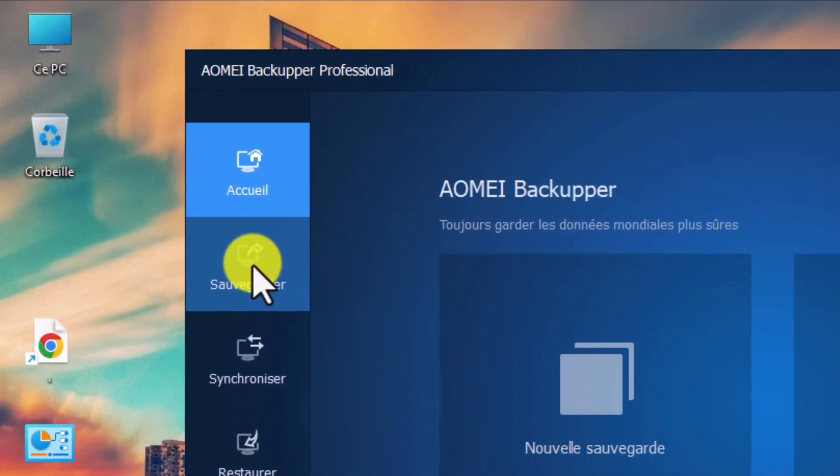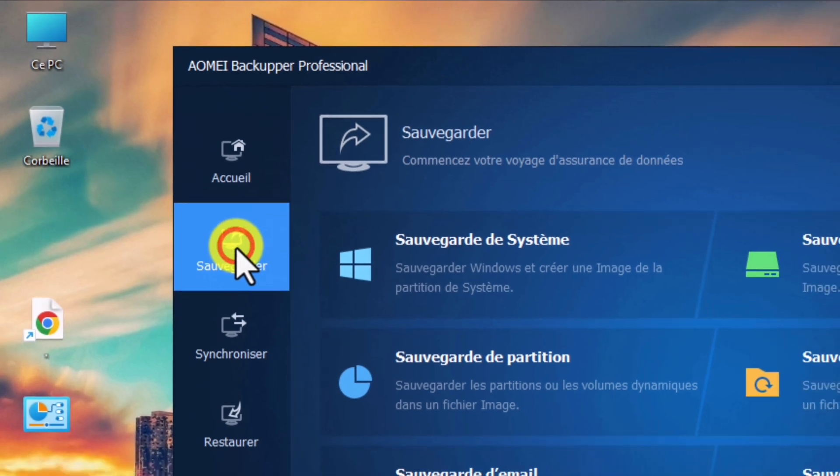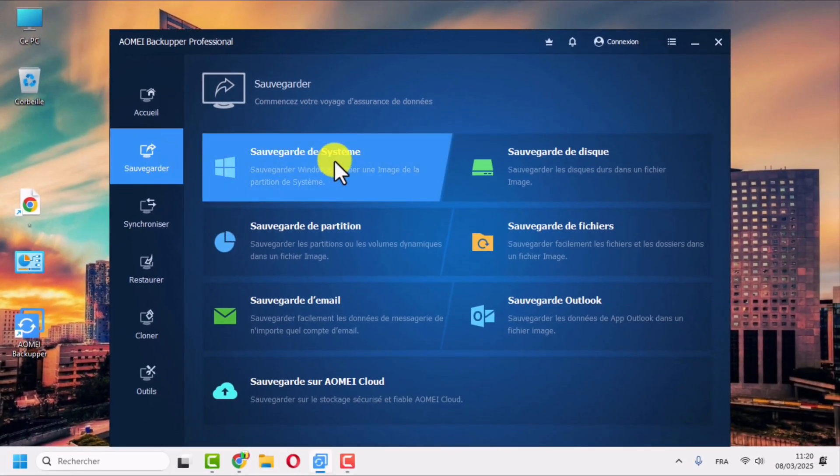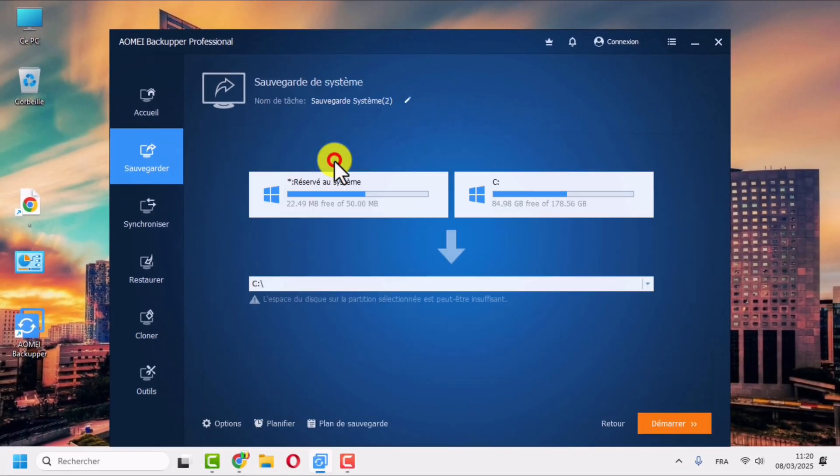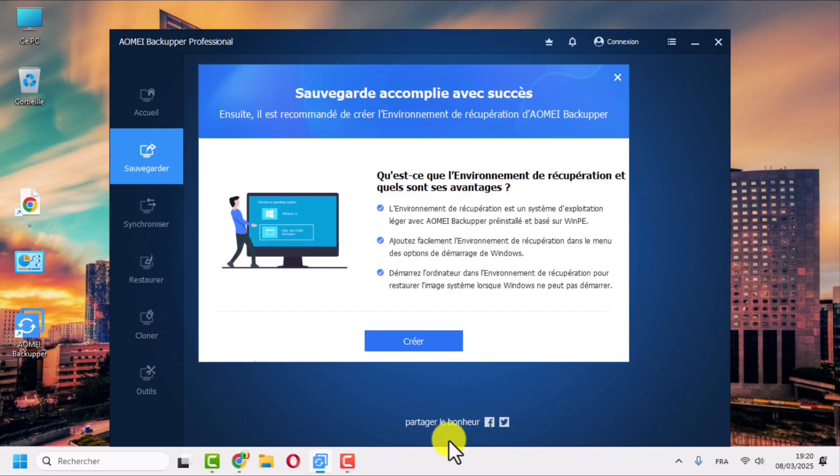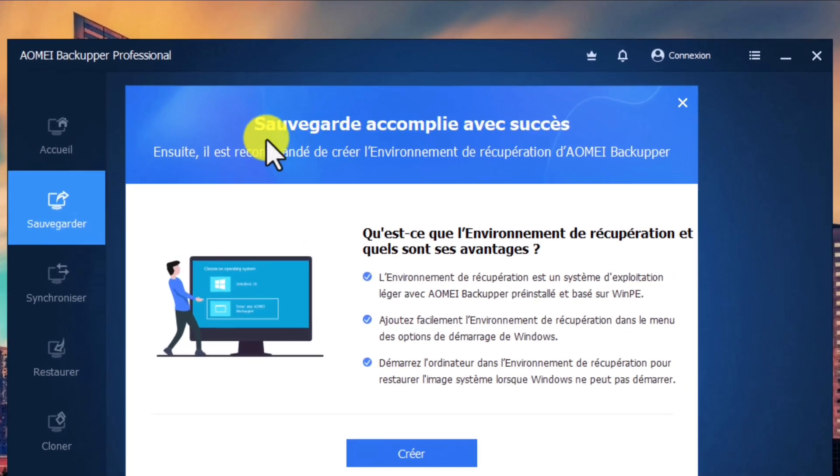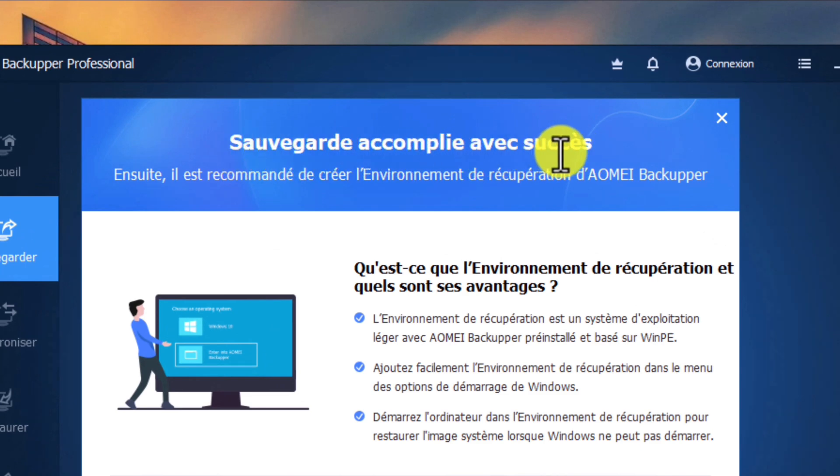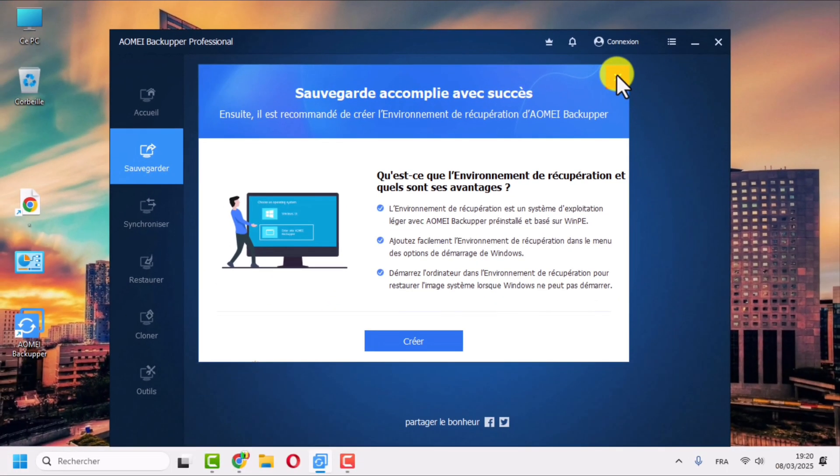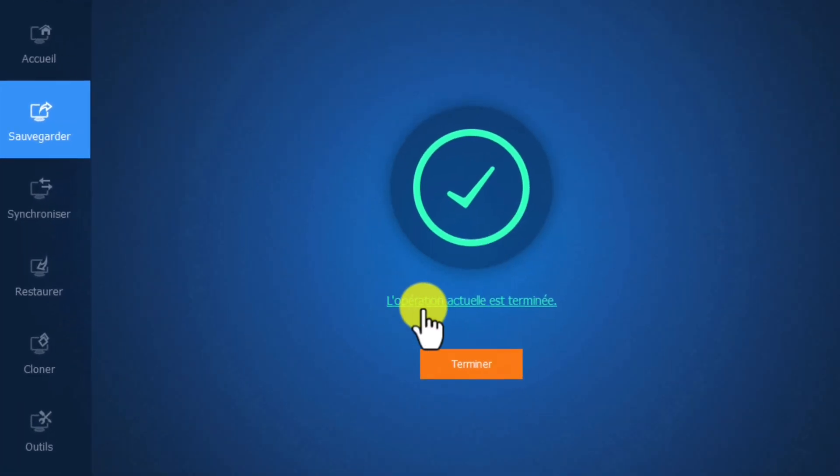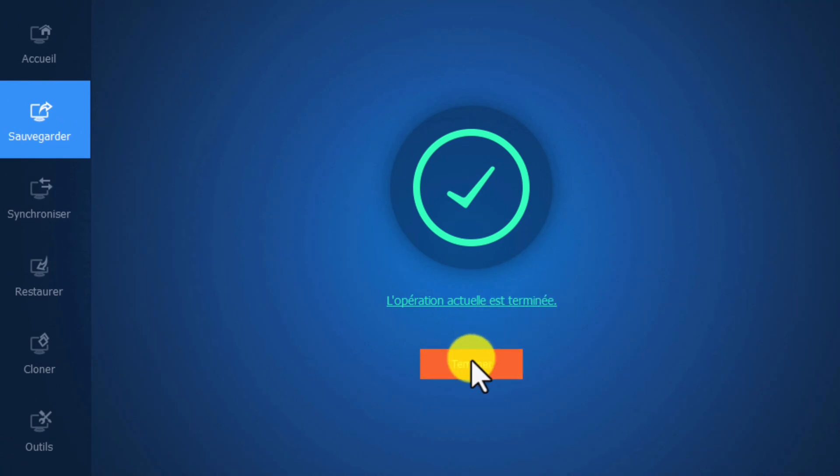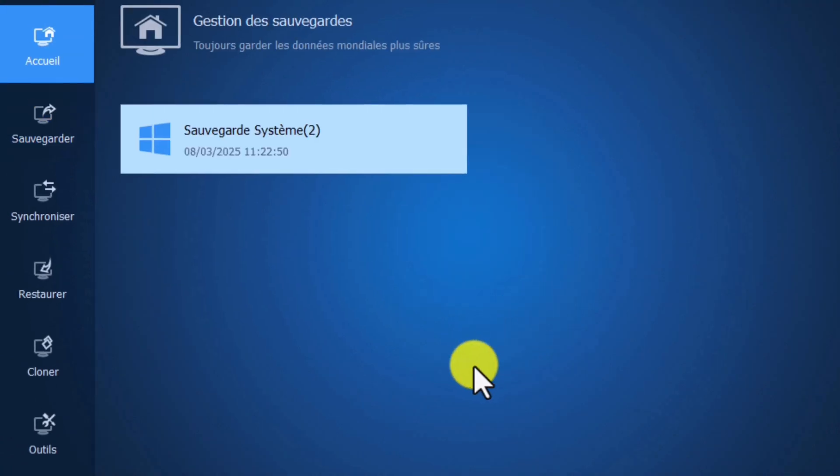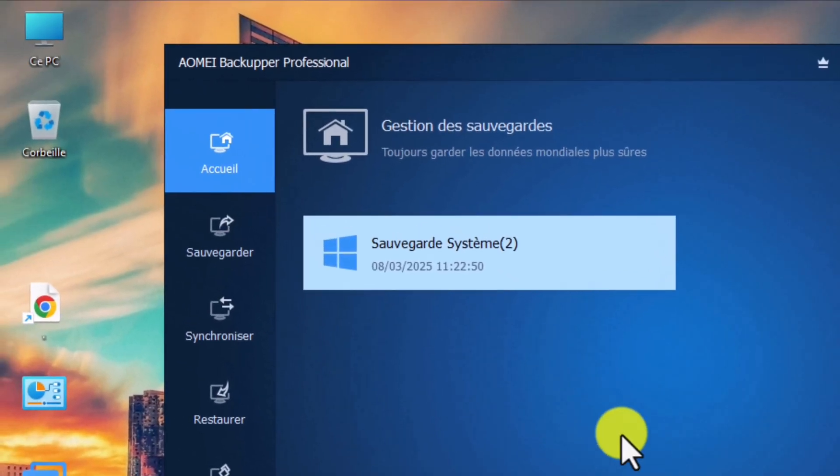Click on Backup in the main menu, then select System Backup. Click on Start to begin the backup and wait for a few minutes. Well done! The backup is successfully accomplished. Now click Finish, and as you can see, the system backup has appeared.